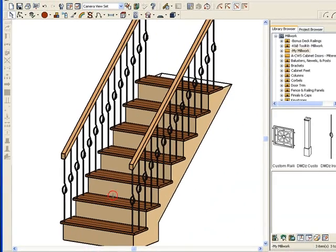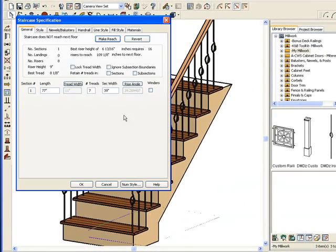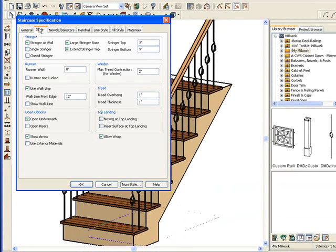Now let's complete the process. I'm going to double click on the stairs. Go ahead and go to the style. See where it says Runner? I'm going to increase it to 30 inches. I want to put a carpet runner going down.